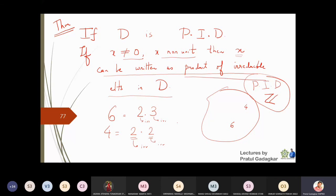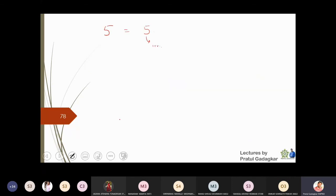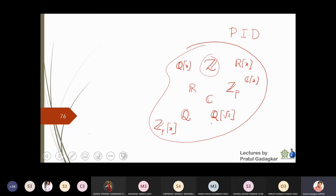This theorem is true for all PIDs. If instead of Z we work in R[x], and take the polynomial x² + 3x + 2, which is in R[x] (also a PID), then x² + 3x + 2 can be factorized as (x + 2)(x + 1), where (x + 2) and (x + 1) are each irreducible elements.